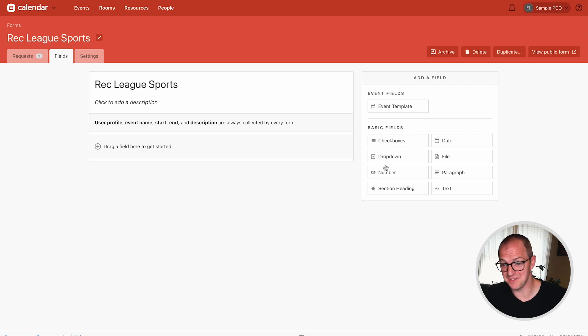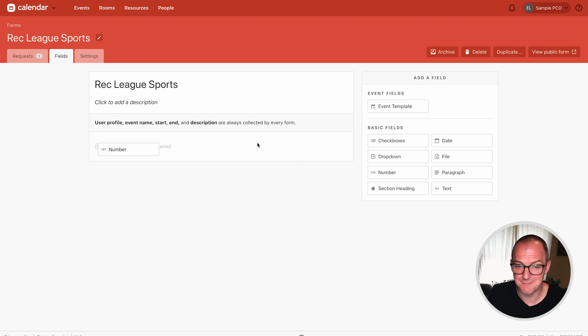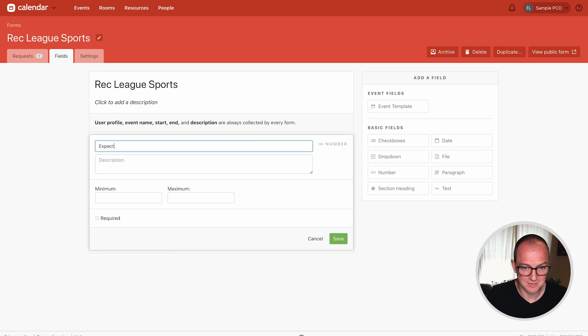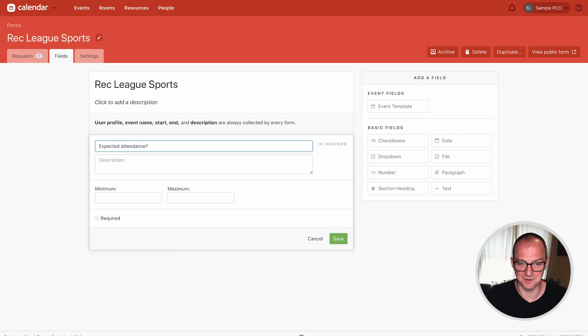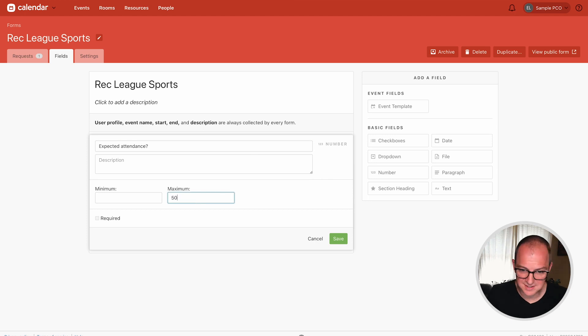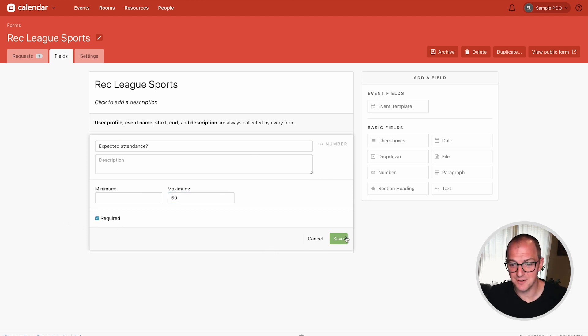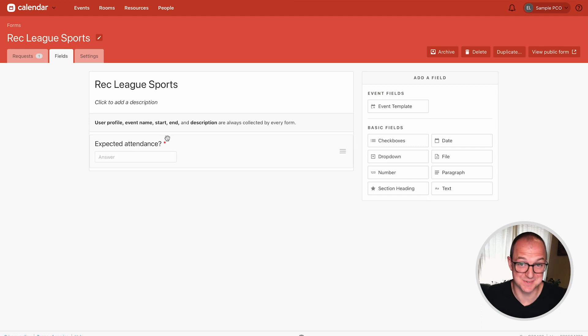Checkboxes, drop-down, number field. Let's grab one and drag it in and you can say expected attendance. Thanks autocorrect. We'll say 50, make it required and now anyone who fills out this form is going to have to answer this question.